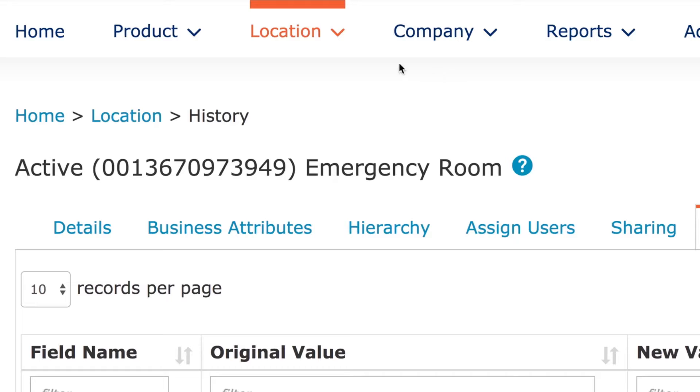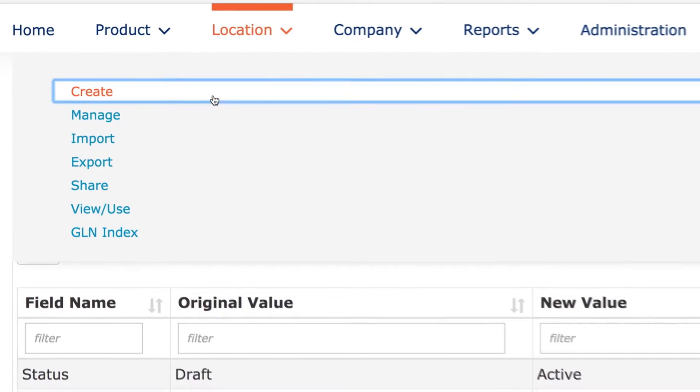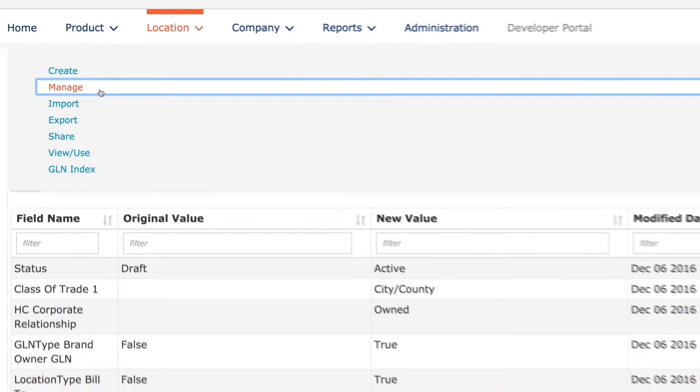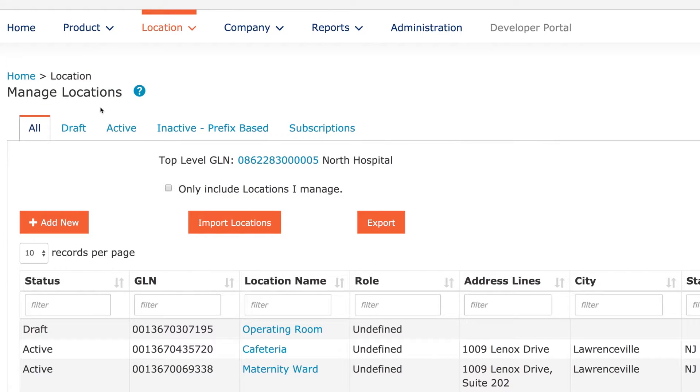You can even view a list of companies that you have subscribed to in order to receive change notifications about their locations.